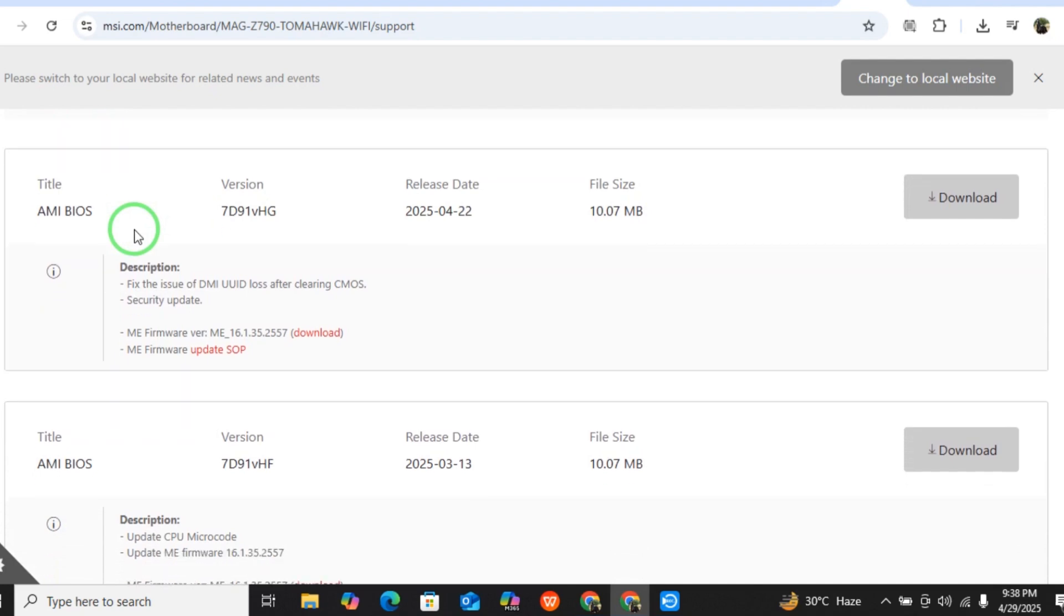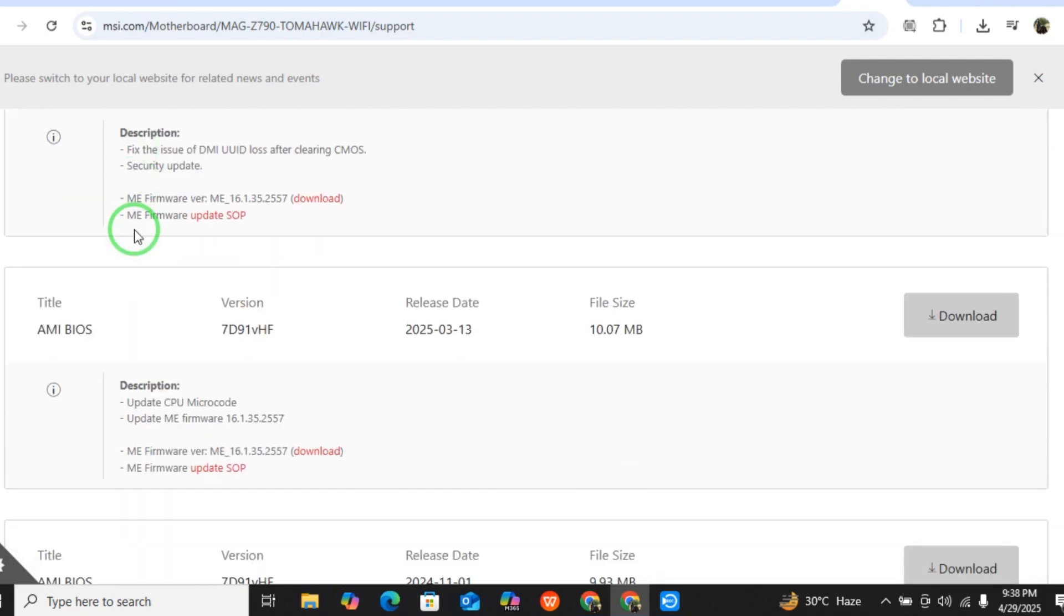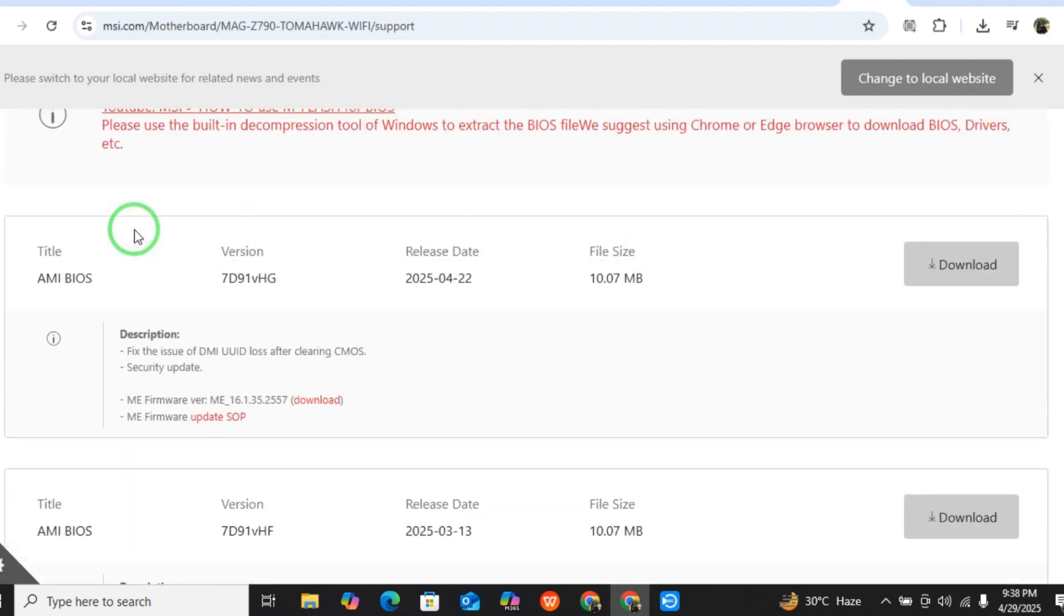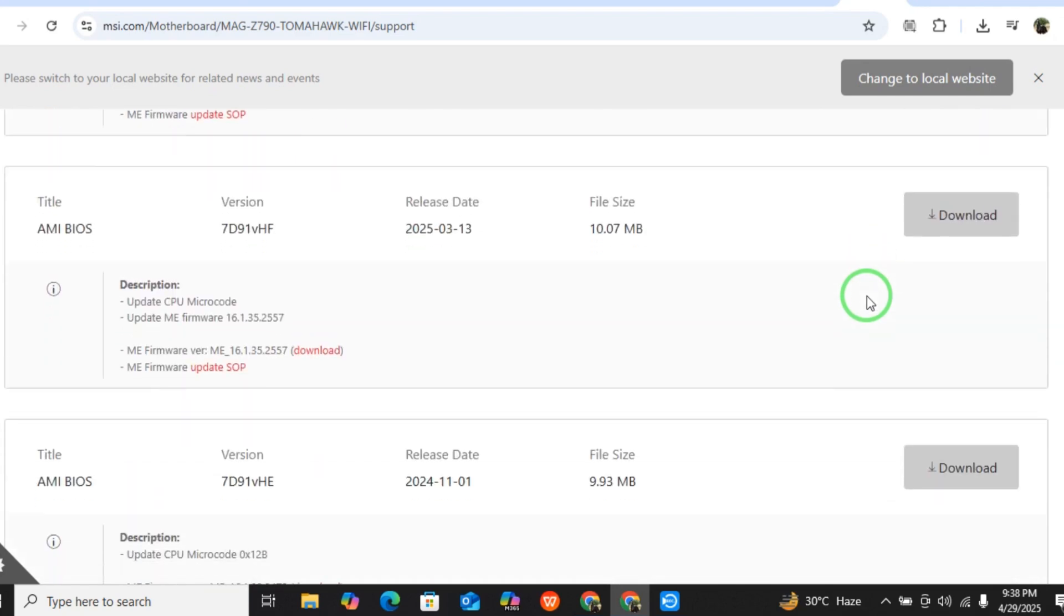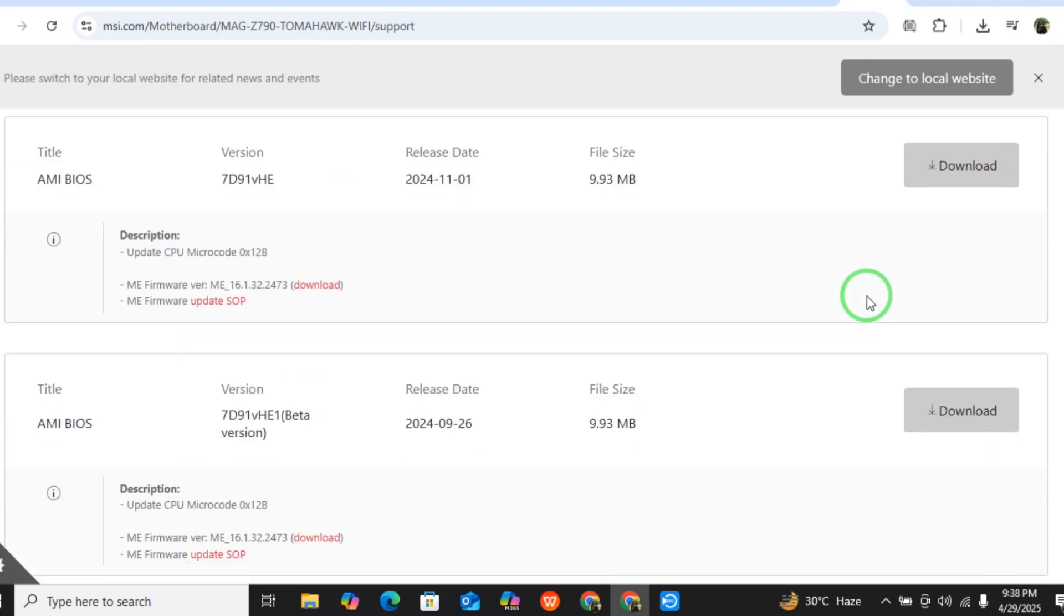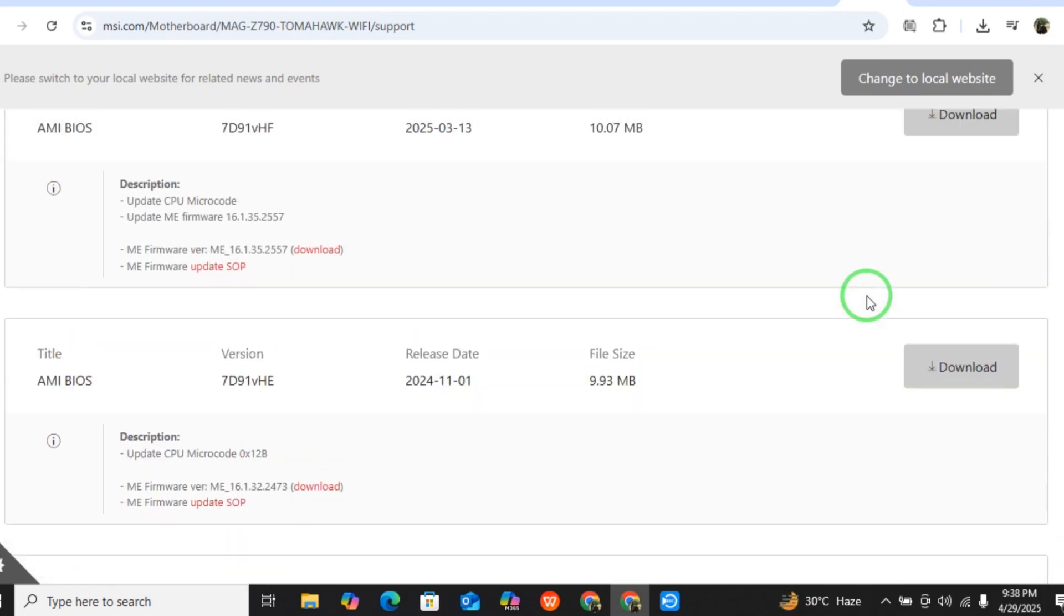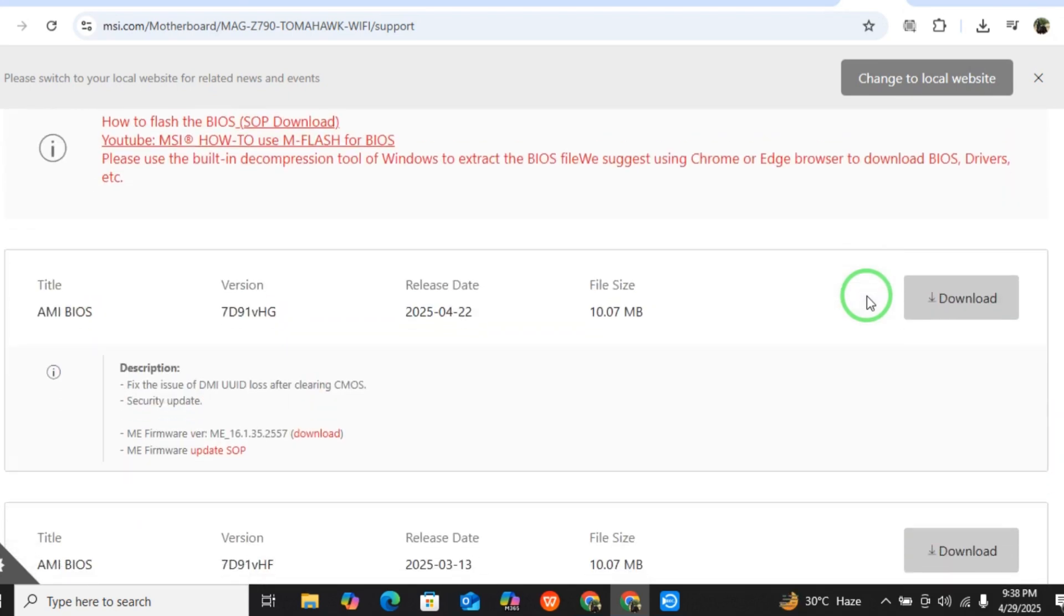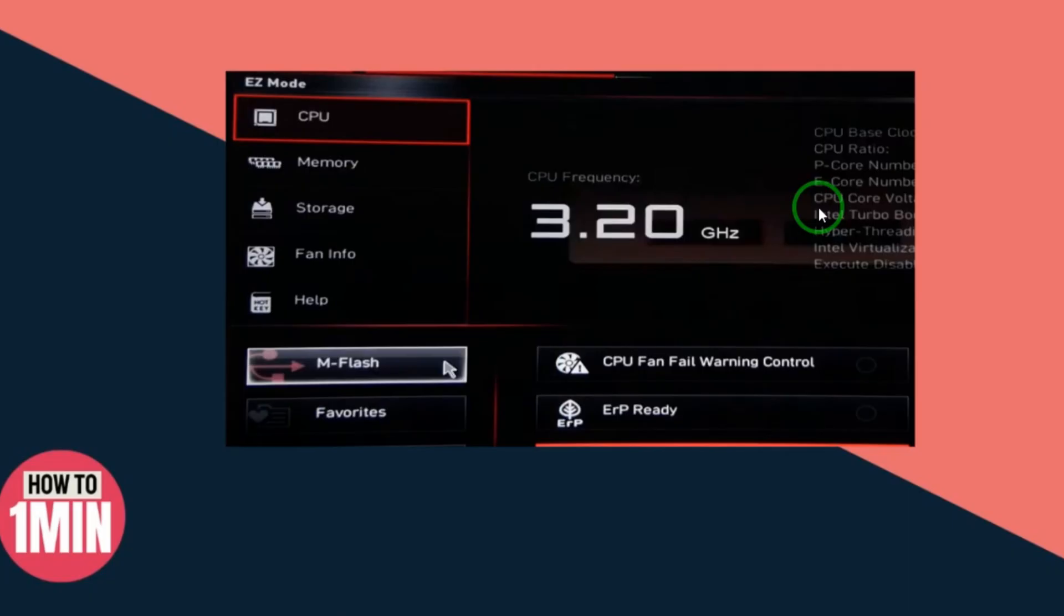Now you have the latest version. Download the latest version. If you want to download according to your choice, you can scroll down and download that version according to your choice. This is the latest version, just select Download and it will be downloaded. Make sure the file is downloaded on your USB, and if it is a zip file, then just unzip it.